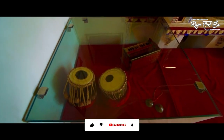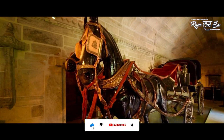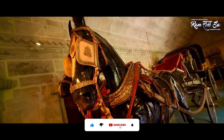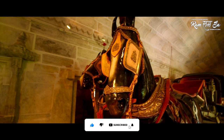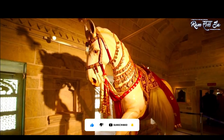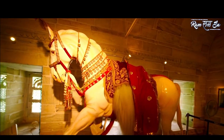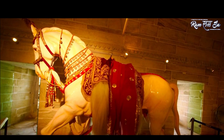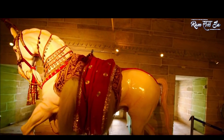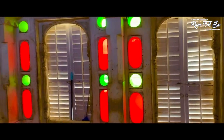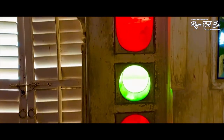After the death of the Maharaja, his son Maharana Pratap succeeded him but was unfortunately defeated by Akbar in the Battle of Haldighati. Udaipur was overtaken by the Mughals but was returned to Maharana Pratap's son after Akbar's death.